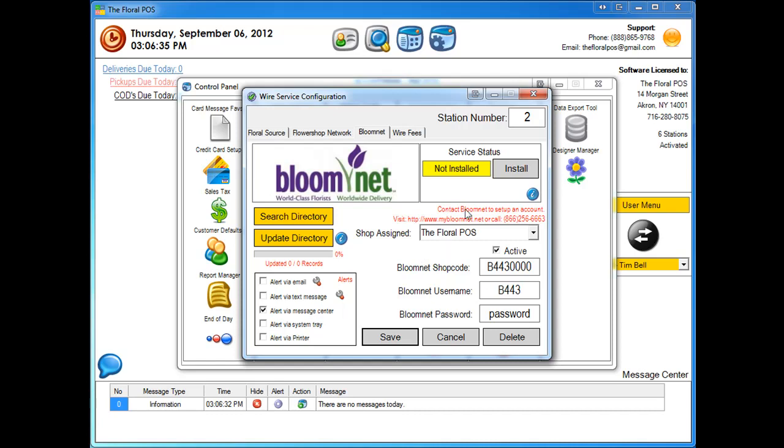Once that's completed, all you do next is click on install. This is going to install the service that checks every three minutes for your orders and that's basically it.